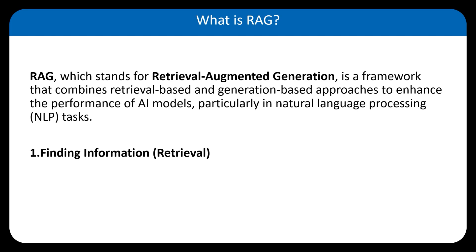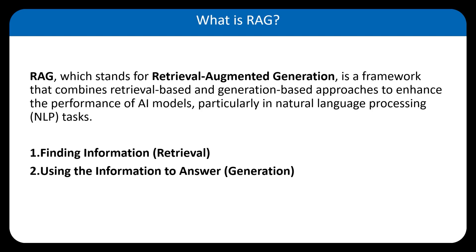Think of it like searching Google to find the best articles or answer. The second one is using the information to answer or generation. After finding the best information, the AI uses that to create a response. It's like reading the top articles and then writing a clear and understandable answer for you.